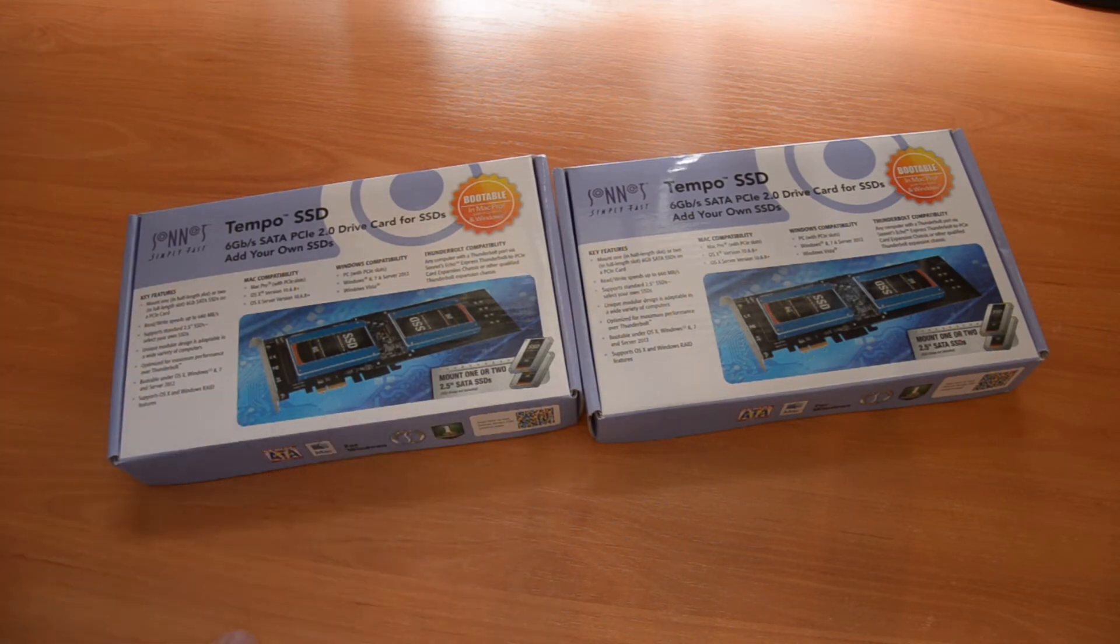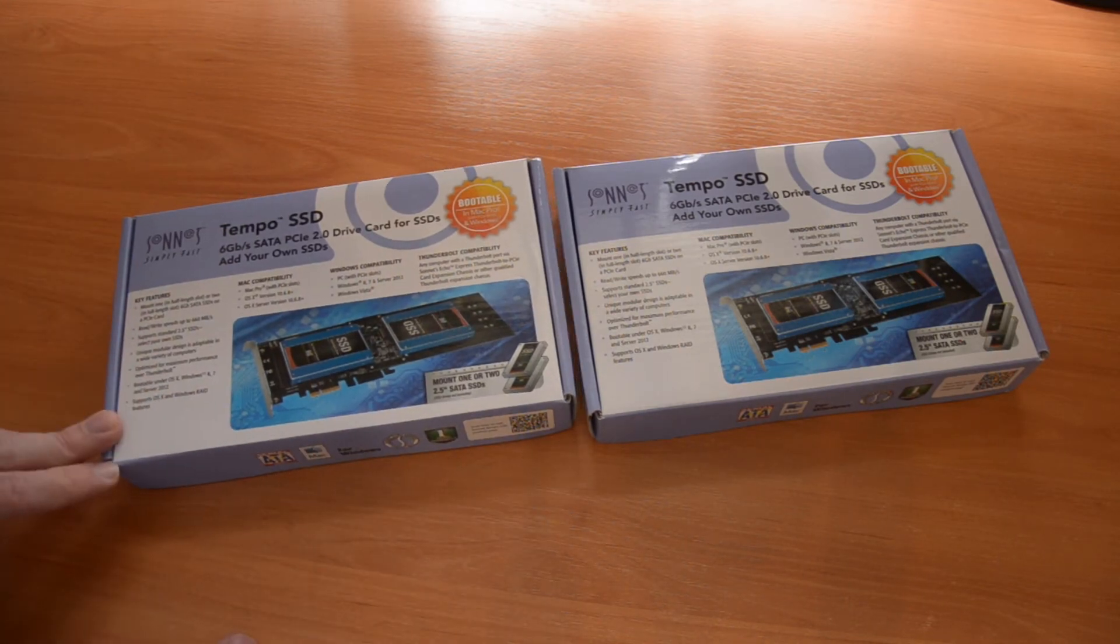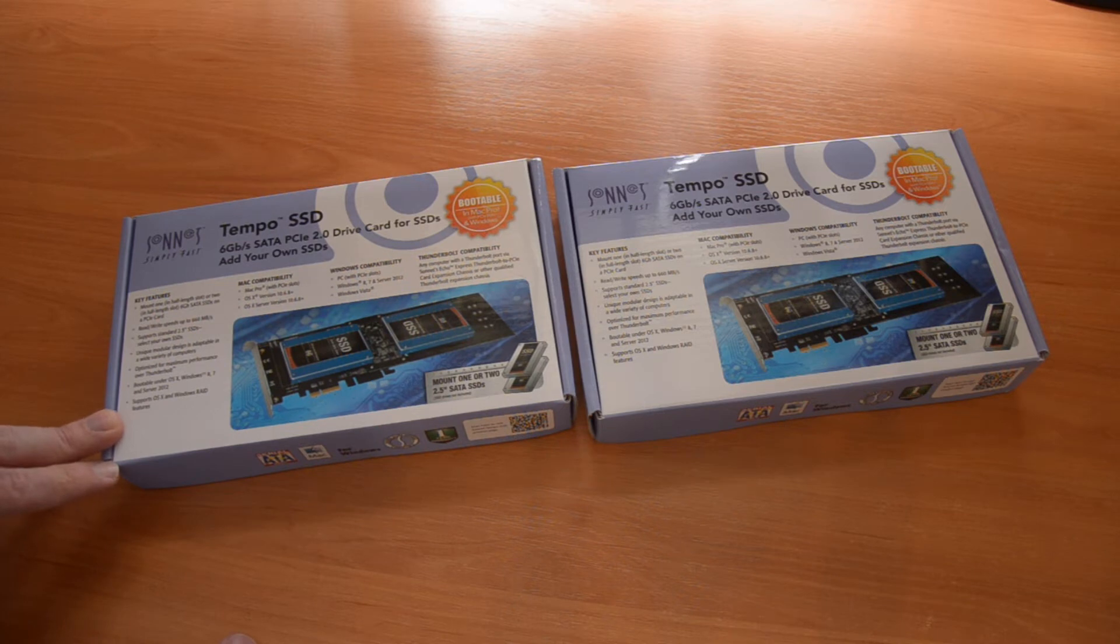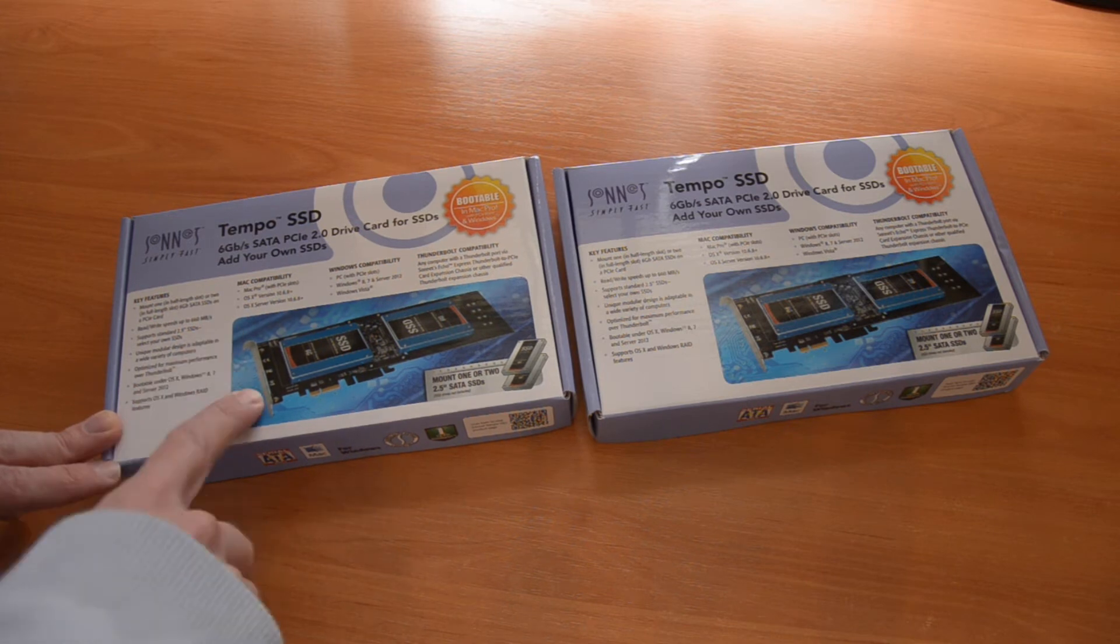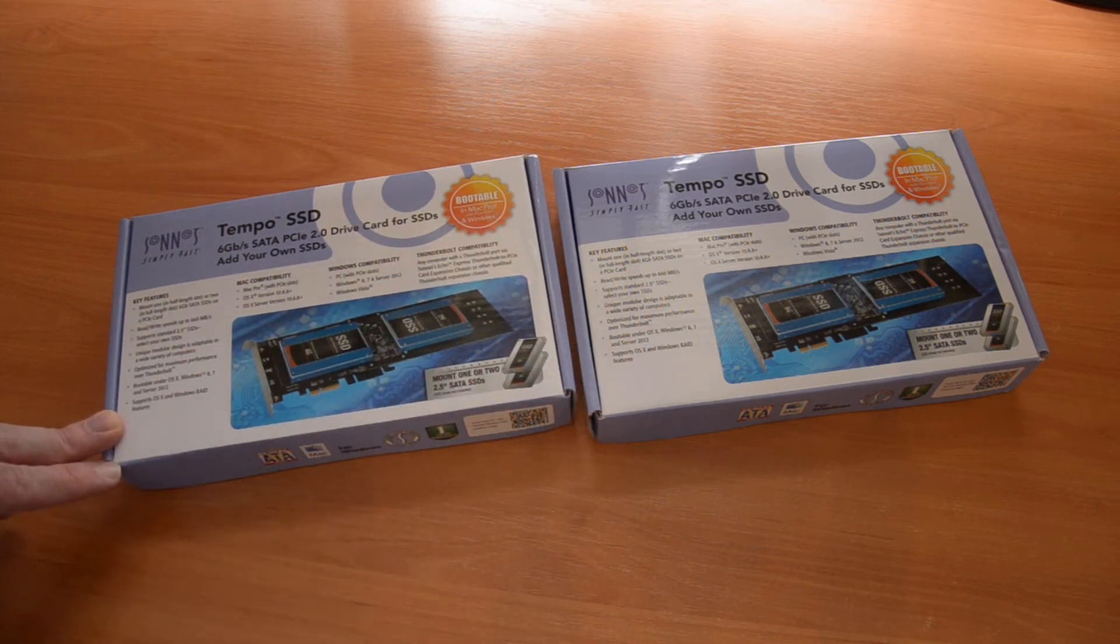But let's see how it goes. I'm gonna unbox this now and then install an SSD on each one of them to see if they are working fine.